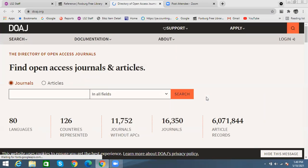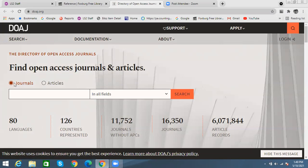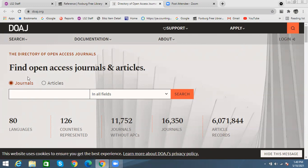This is what the site looks like. There are two main ways to look things up. You can search for an entire journal, which is like a title of a collection of articles that come out every so often. And then there are actual articles on a specific topic — you can look those up as well.